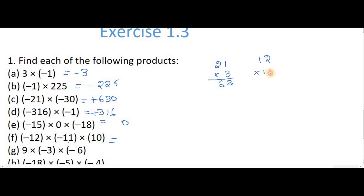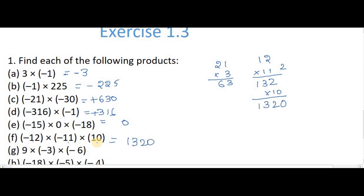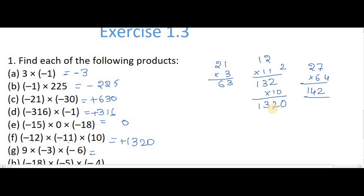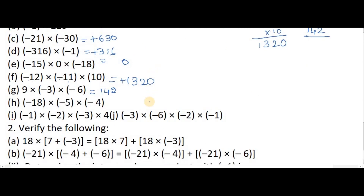Minus into plus is minus; minus into minus is plus. Now for 12 into 11 into 10: first find 12 times 11 — 11 twos are 22, 11 ones are 11, giving 132. Then 132 into 10: multiply 132 by 1 and add 0, giving 1320. For the next problem with two minus signs: minus into minus is plus. Then 9 threes are 27, and 27 into 6: 6 sevens are 42, 6 twos are 12 plus 2 is 14, giving 162. Minus into minus is plus.